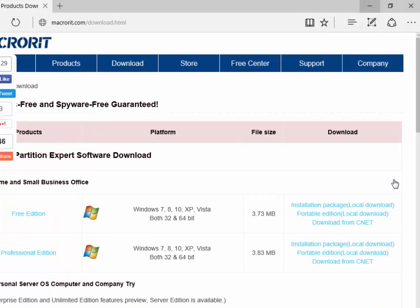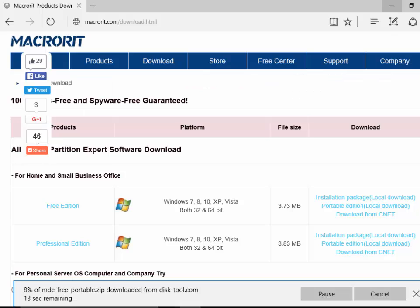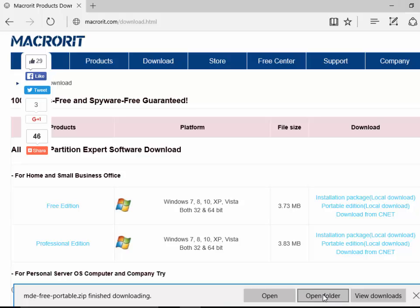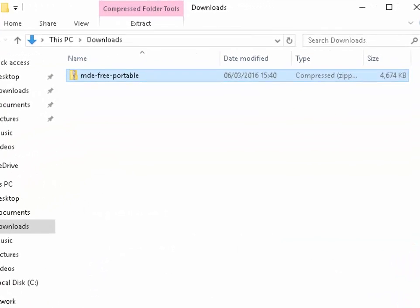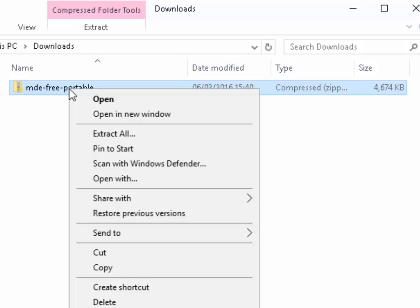If you're using Edge, a box will appear at the bottom of the screen saying how many percent of mde-free-portable.zip has been downloaded. When it's finished, click on Open Folder. So now it doesn't matter which browser you use, you should be in the same place. You should be in the Downloads folder where you'll see mde-free-portable. This is currently in a zip file so we first need to unzip it. To do this, right-click mde-free-portable, then move your mouse down to Extract All and left-click Extract All.